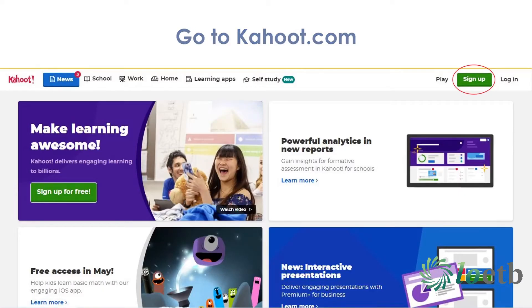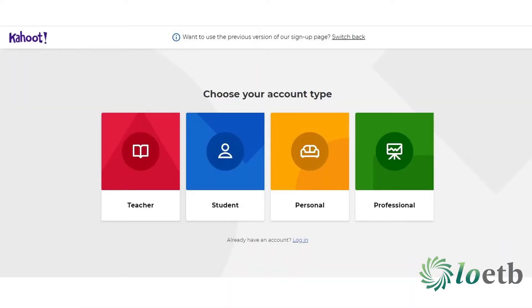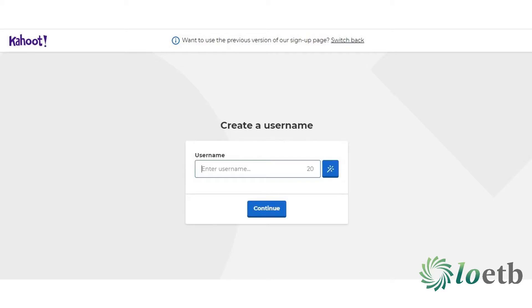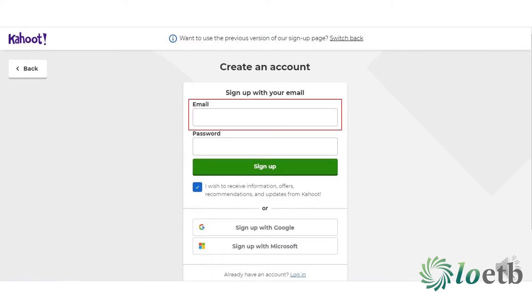For Kahoot, go to kahoot.com — that's k-a-h-o-o-t dot com. On the top right hand corner you will see a green sign up button. You will be asked to choose your account type; in this case we are going to choose personal. You will be asked to enter your date of birth. It's important to note that in order to create an account or host a Kahoot, for those living outside the US you must be 16, and for those living within the US you have to be 13. Next, you need to create a username for your account and click continue. Enter your email address and create a password for your account and click sign up.